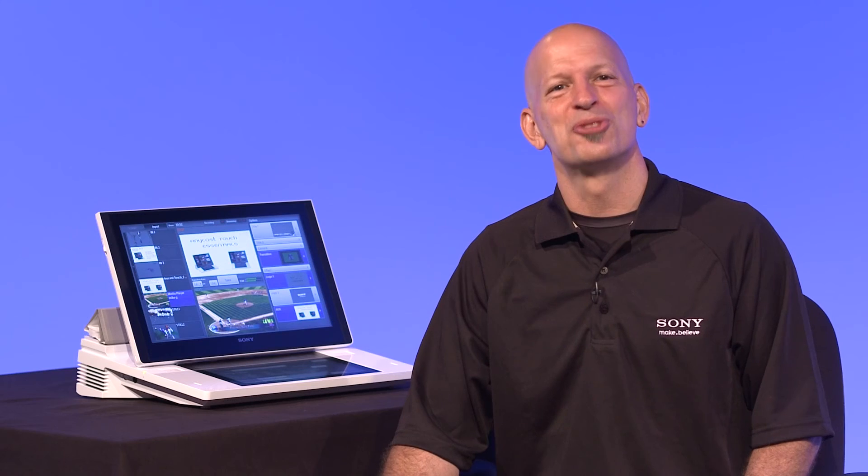That's it! With the streaming functionality of the Anycast Touch, you now have the power to reach a wider audience through any web-enabled device. I hope that you found this tutorial on setting up the streaming functionality of the Anycast Touch helpful. Thanks for watching. See you next time.